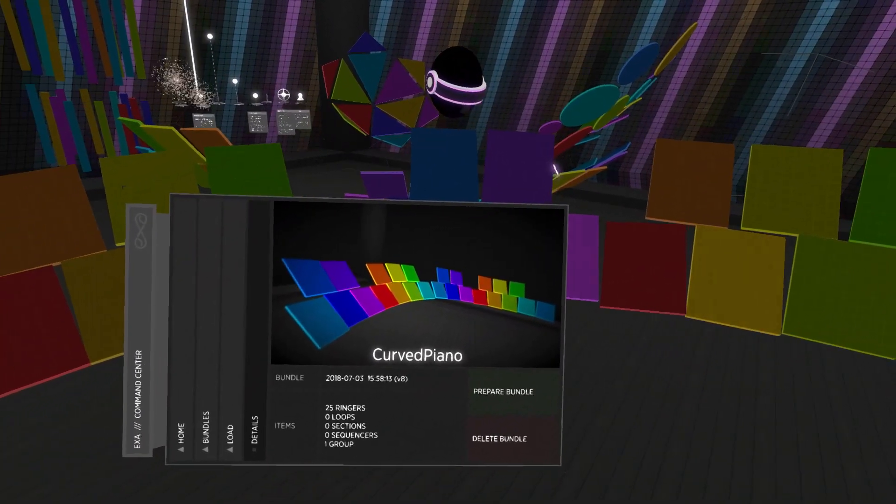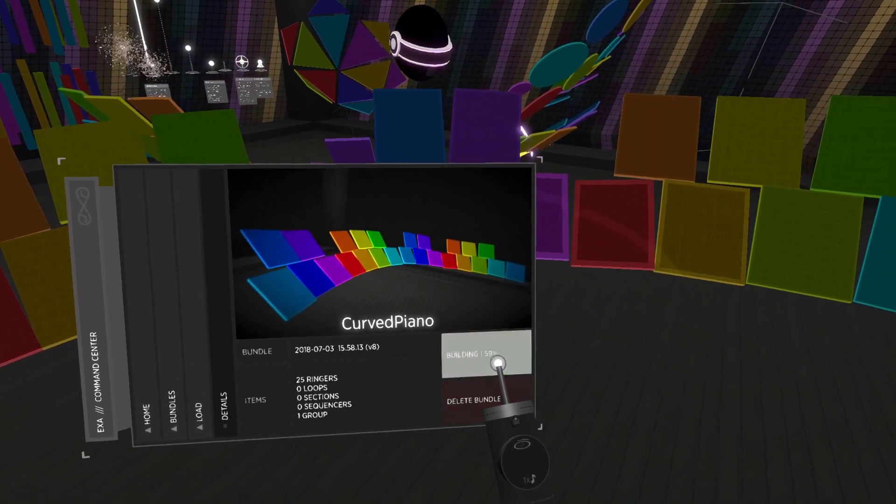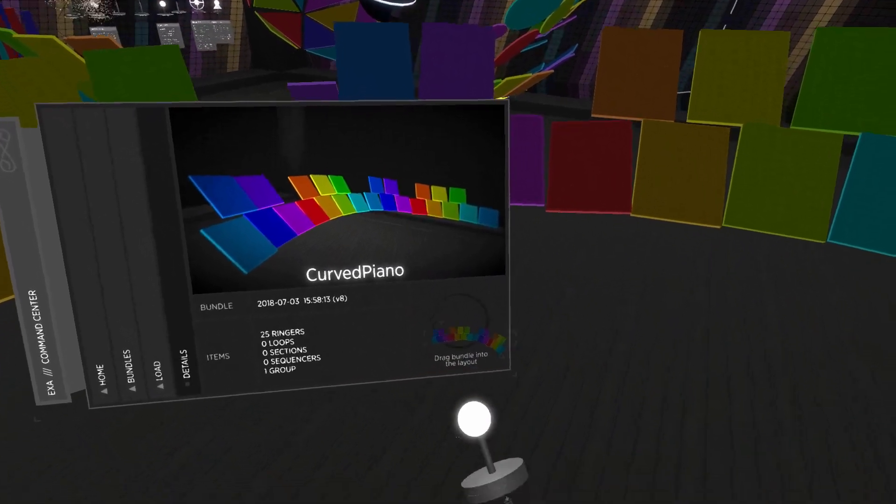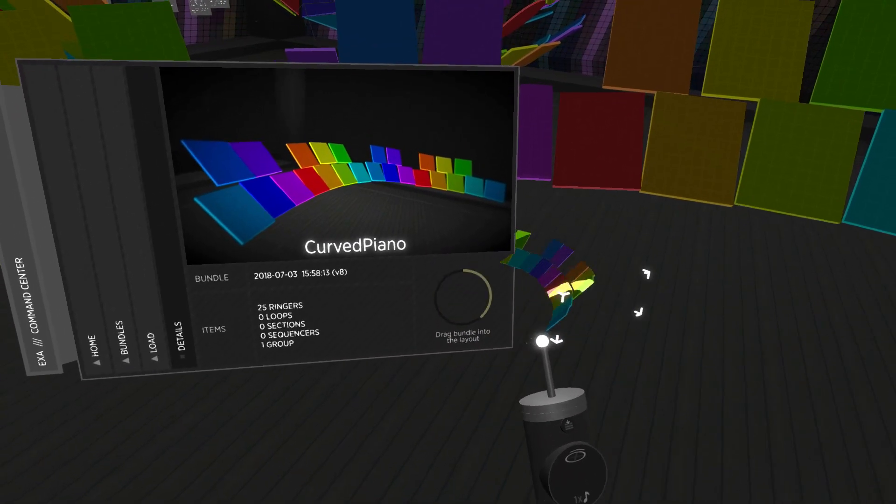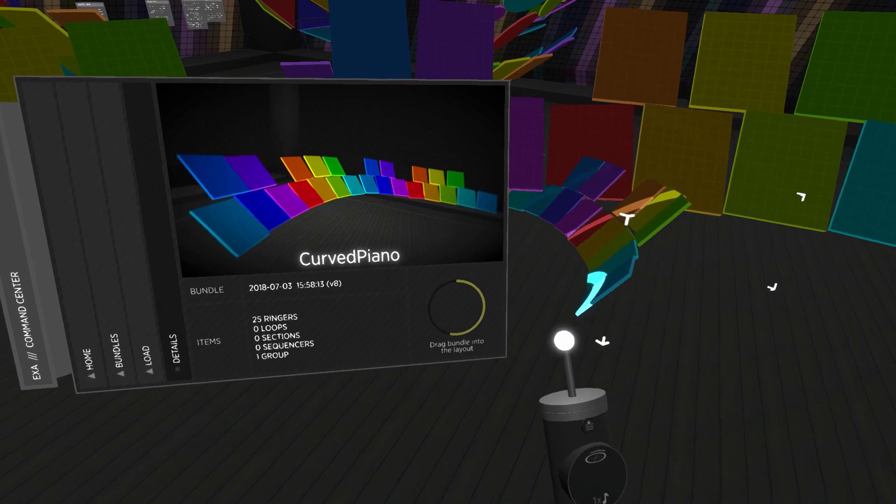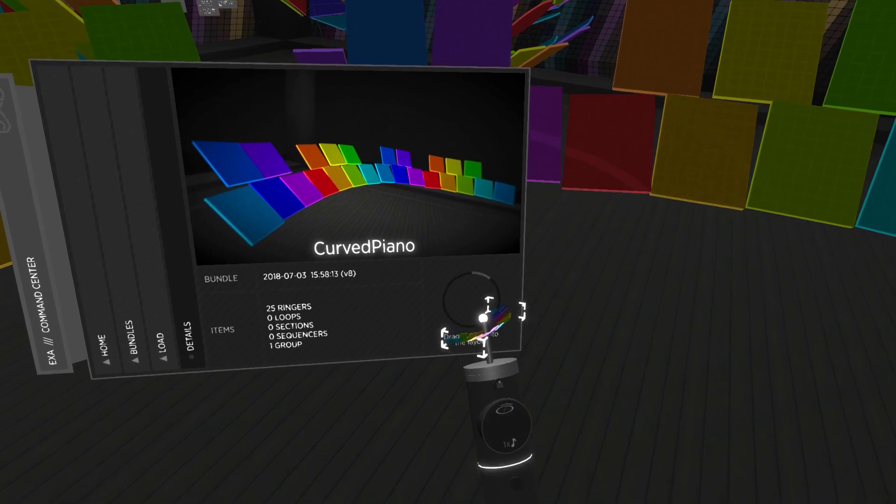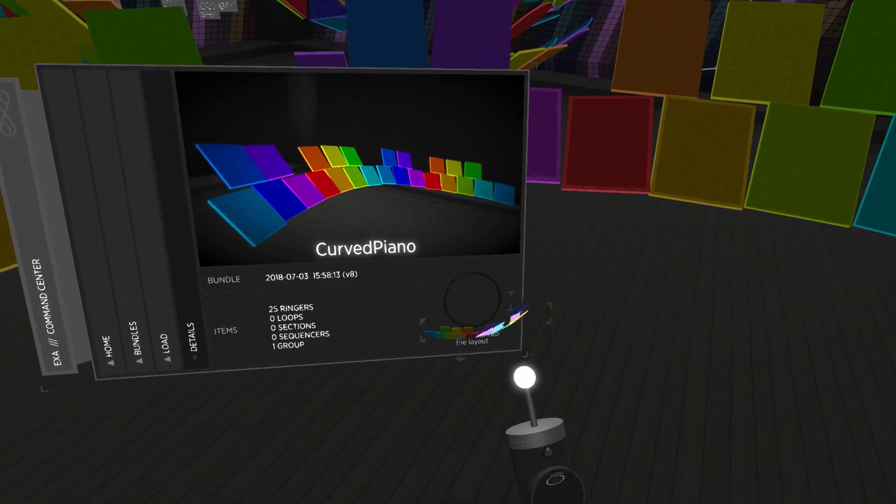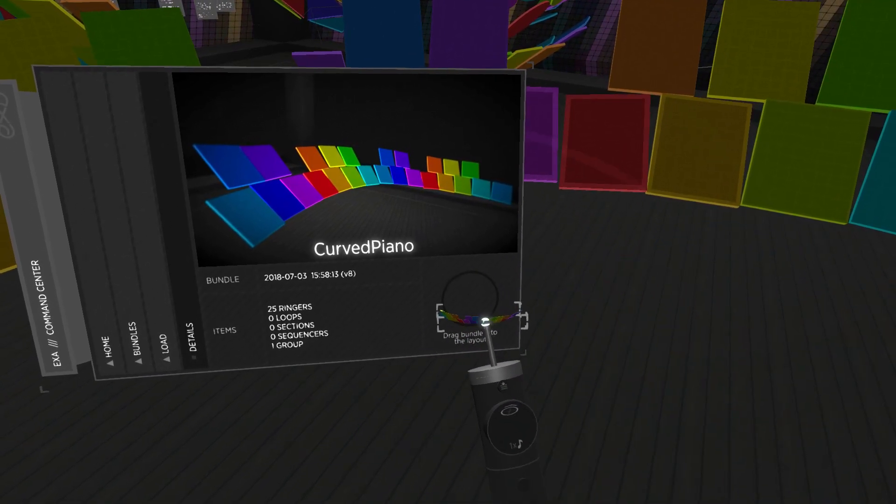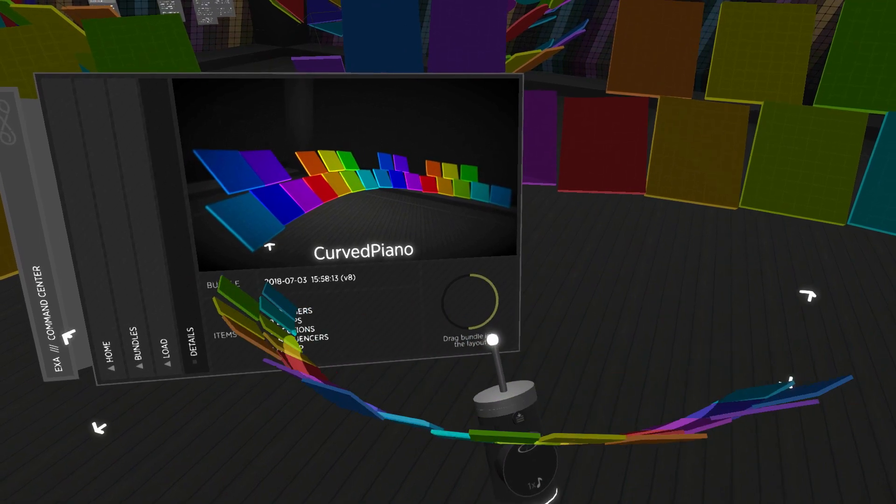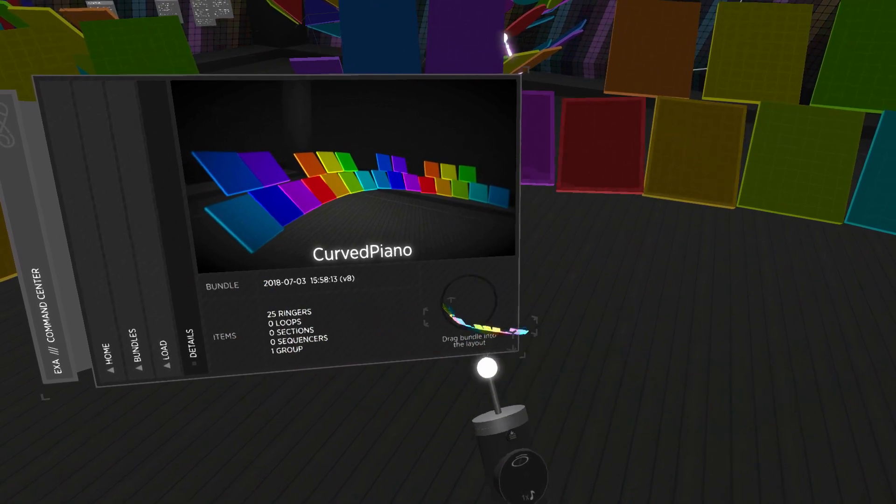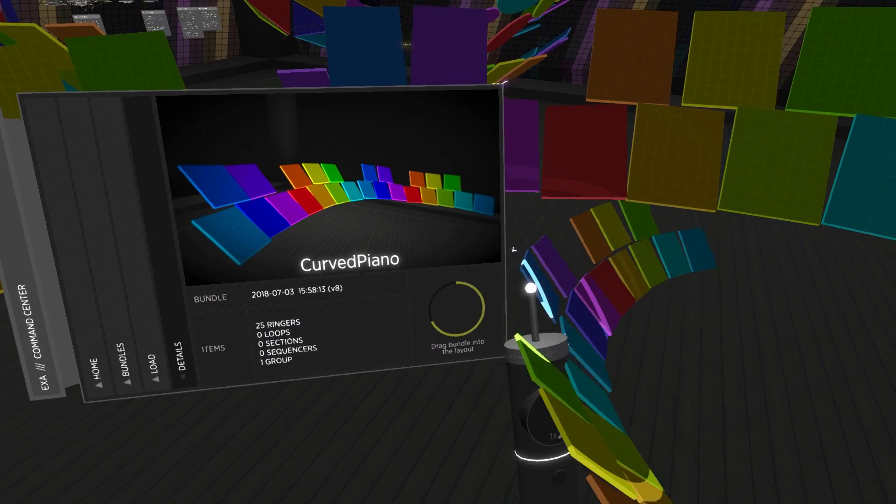A quick tip about drag-and-drop is that it matters where you grab the miniature item. As the item grows to its full size, EXA uses your grab position as the item's center point. Bundles can be quite large, so grabbing the mini bundle at a certain position can often make it easier to place it into the layout.